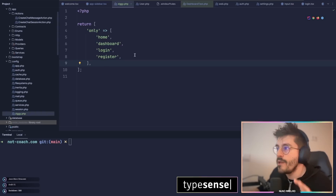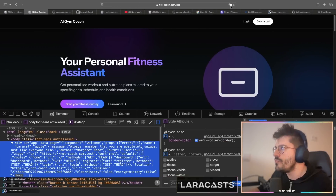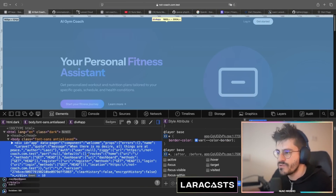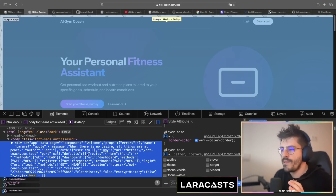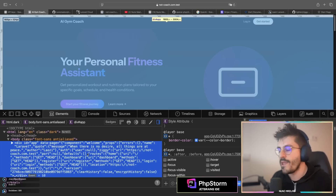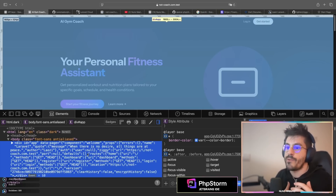For example, if I have only these four routes exposed in Ziggy and I go to my welcome page and refresh it, you will see that Ziggy will only expose those four routes. This is the way you can be explicit with Ziggy and specify only the public routes you wish to expose. And this is the way I'm also using Ziggy at the moment in all my projects.